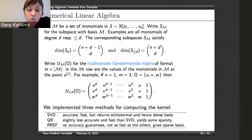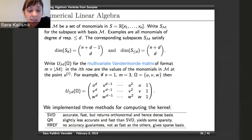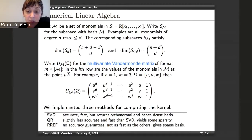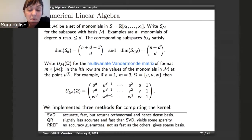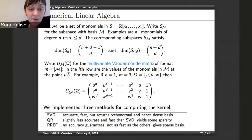This is one of the things we implemented in our package. We used three different methods for computing the kernel: SVD, QR, and reduced row echelon form. The difference is that one gives a sparse basis, one gives a dense basis, and one is somewhere in between — depending on what polynomials you wish to see in the basis.